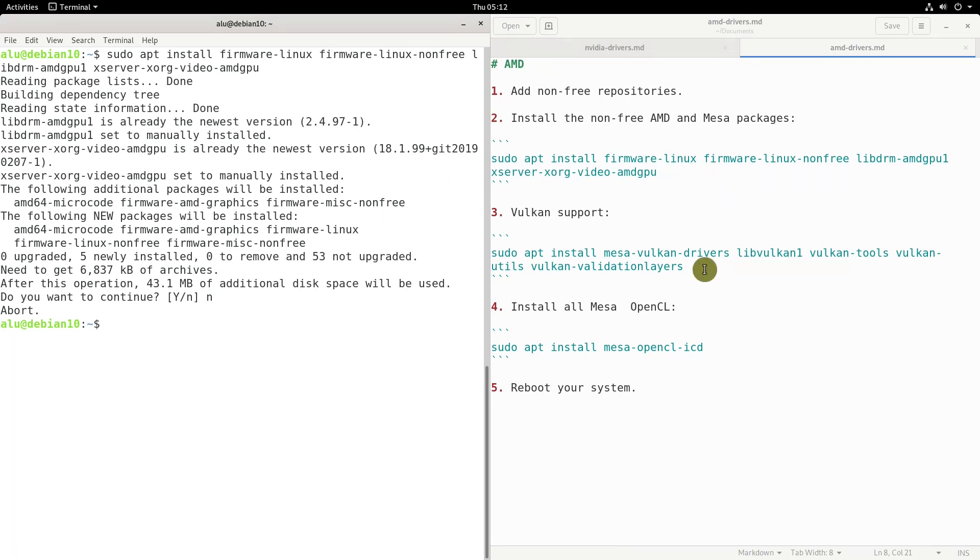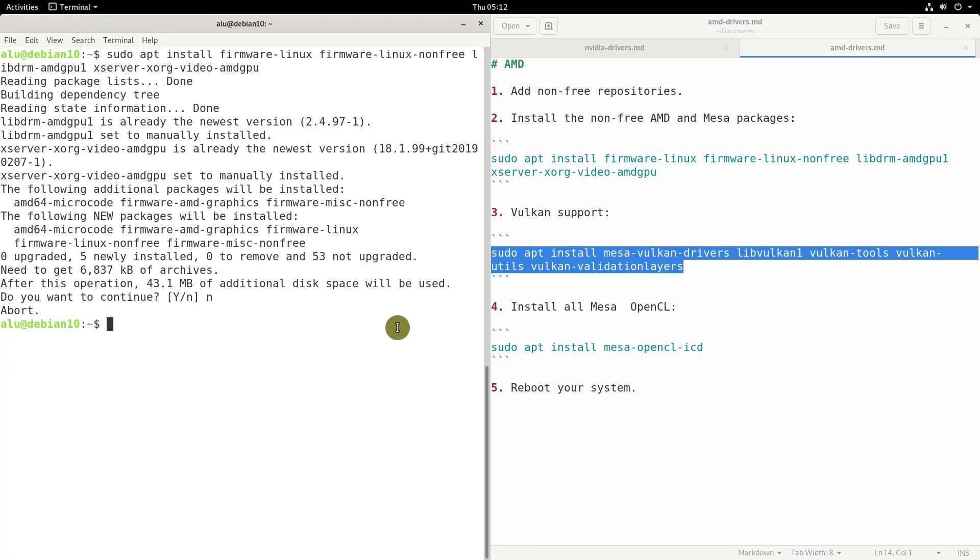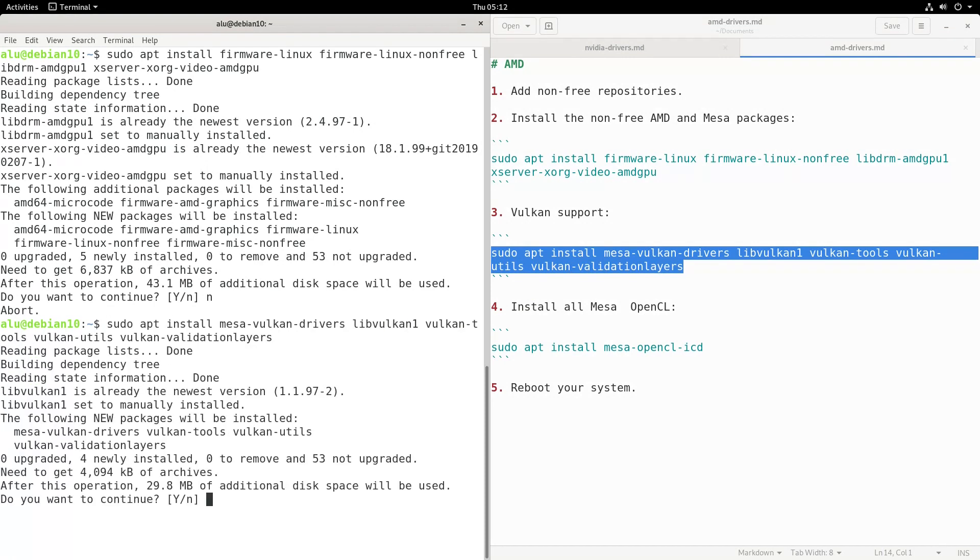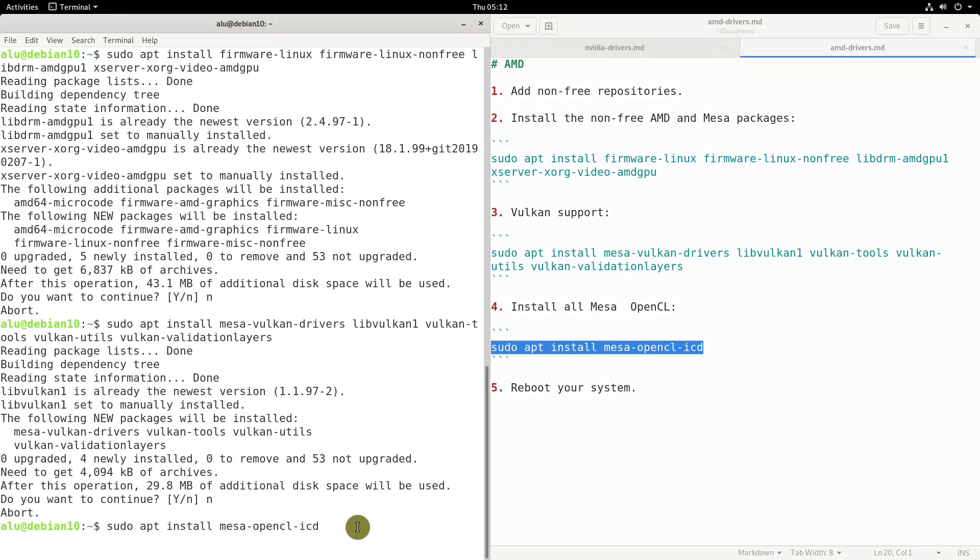If you play games on your Debian machine, it is also worth enabling Vulkan support by installing these packages. Finally, if you are going to use OpenCL, install MESA OpenCL.